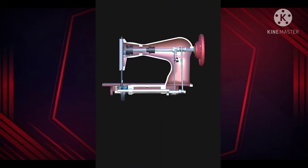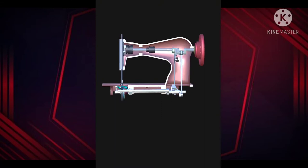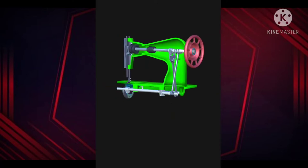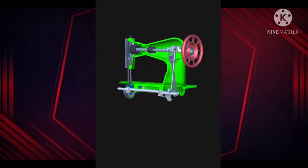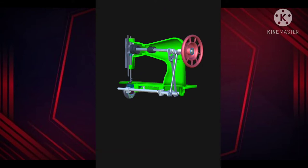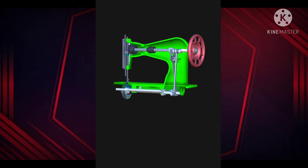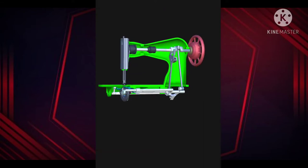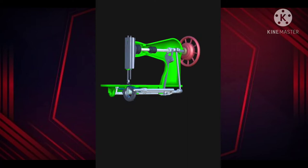The needle starts off high and moves down toward the fabric. It feeds a length of the needle thread through the material to form the next stitch. The needle punctures the material, taking the needle thread with it. The needle starts to rise up again, but it leaves behind a loop of the needle thread, which is the beginning of the next stitch.